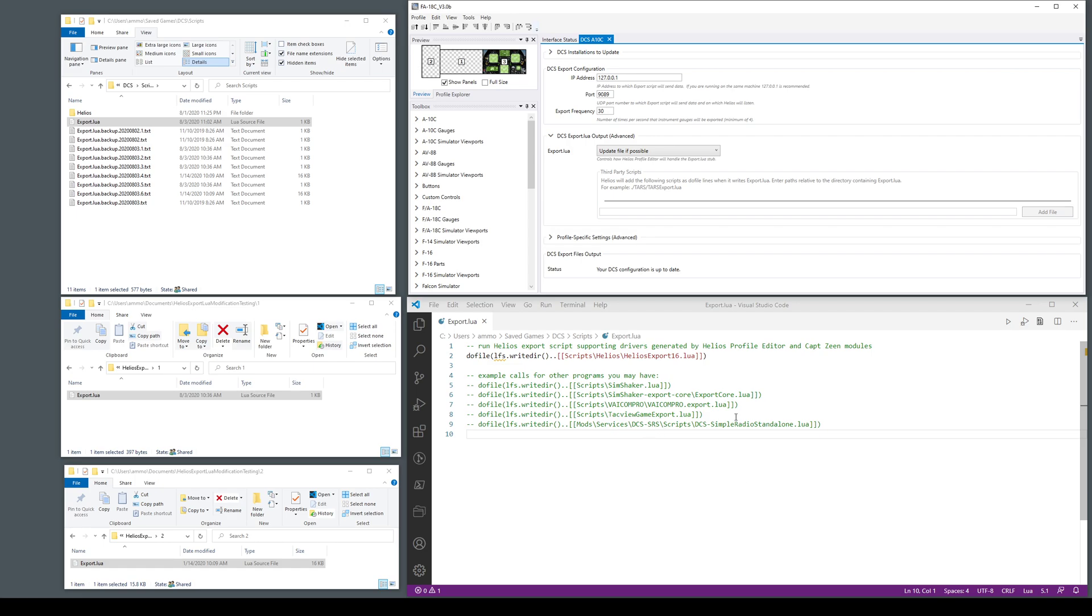I included here some examples of how you might call other third-party stuff. Thanks community.